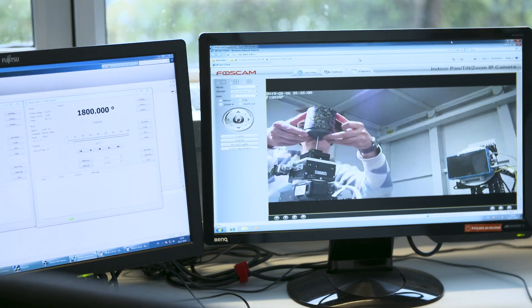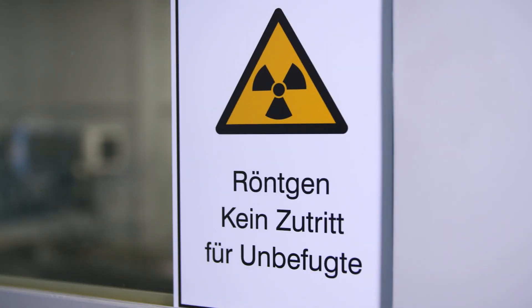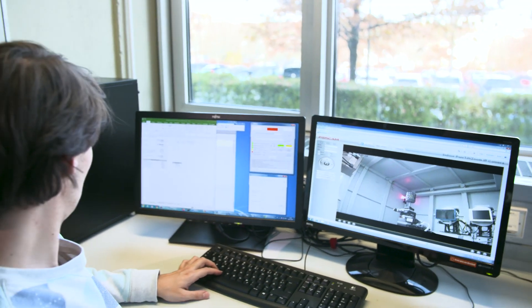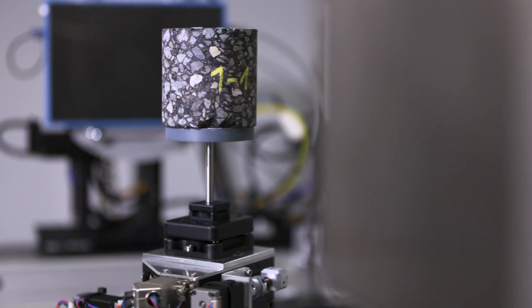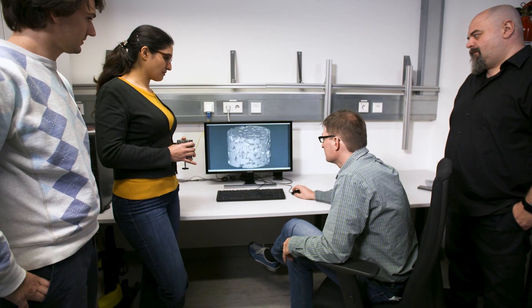In the Porous Media Lab, we are aiming to make porous media transparent by using high-resolution X-ray computed tomography. Based on CT scans, the pore space could be visualized, characterized, and segmented for subsequent direct numerical simulations.